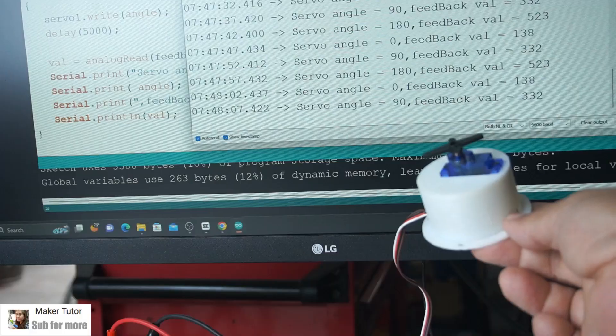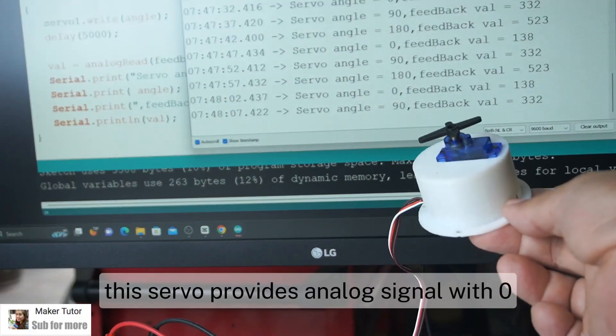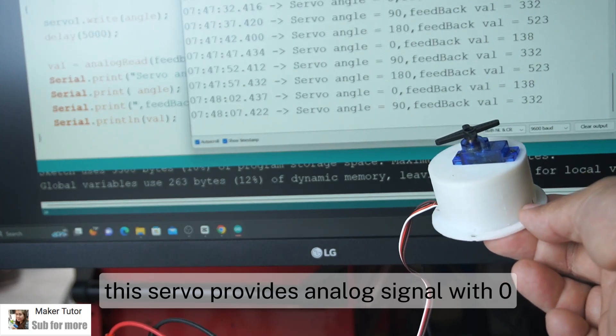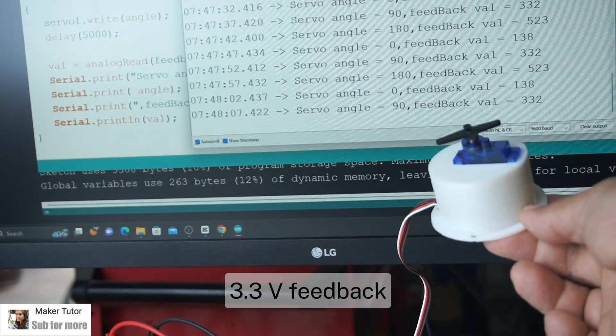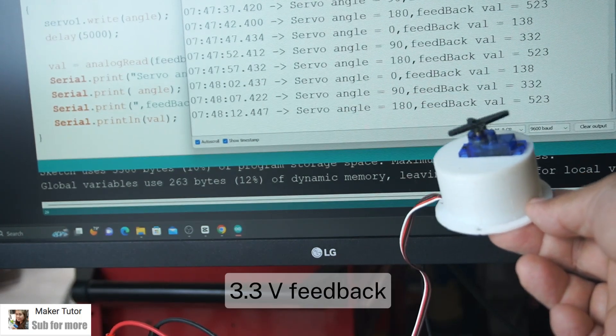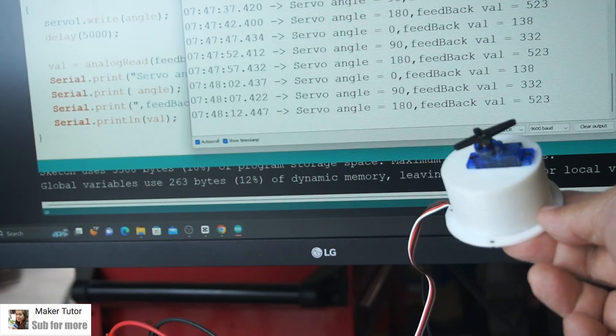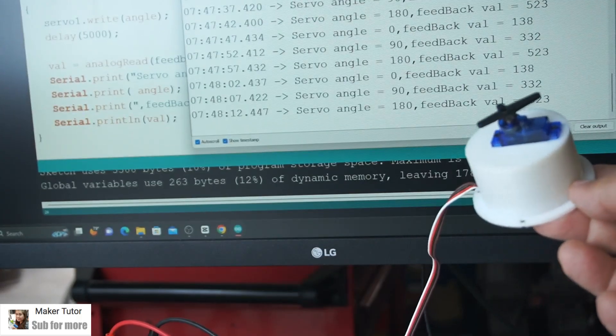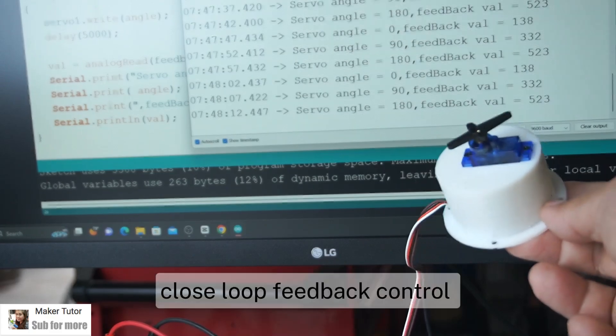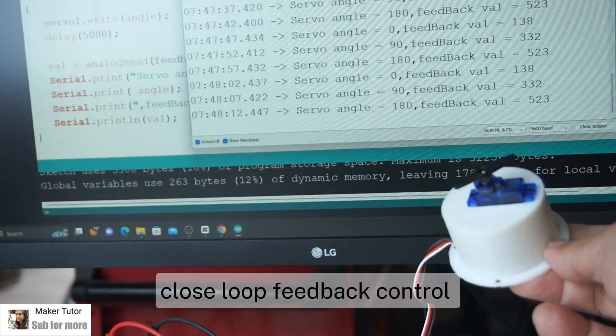Furthermore, this servo provides analog signal with 0 to 3.3V feedback and it can be connected with MCU to realize closed loop feedback control.